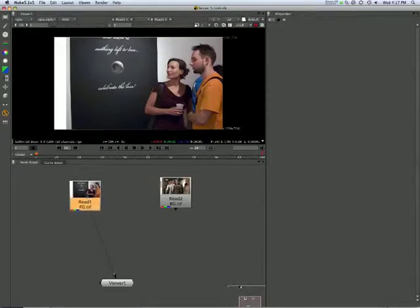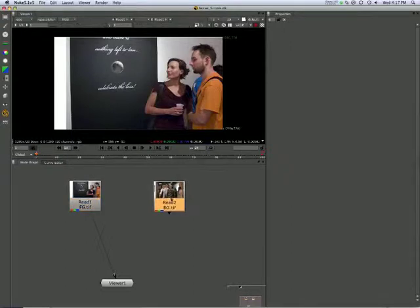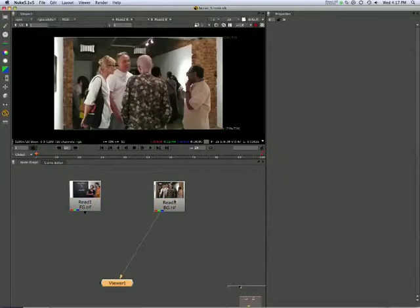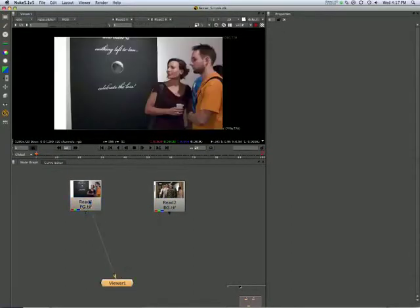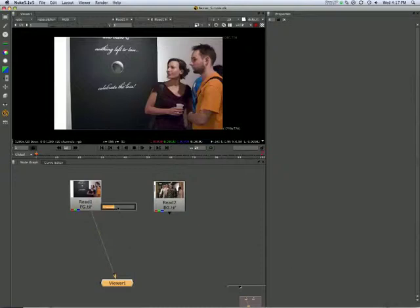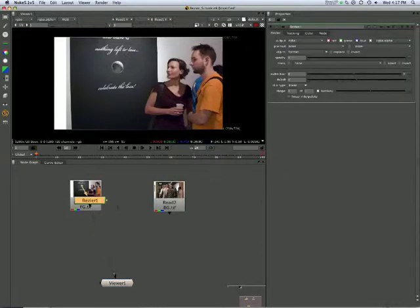Okay, now to put a Bezier to some use. We have this foreground, that background, we're going to lay one over the other. Bezier, load it up.